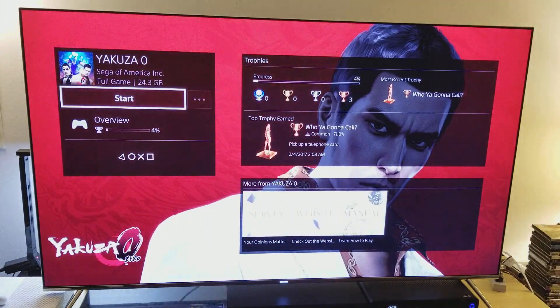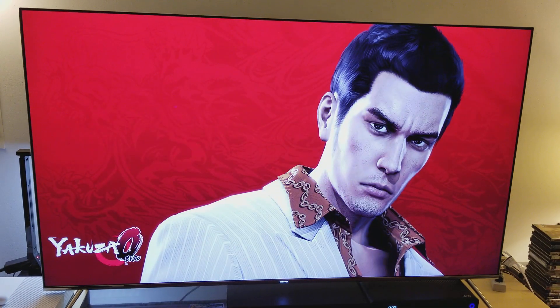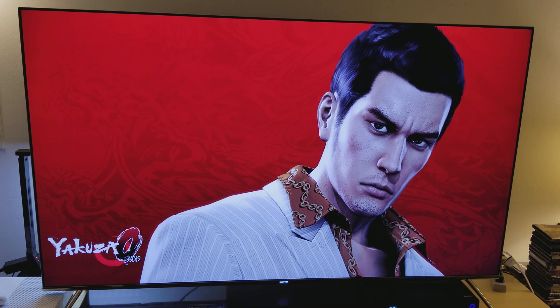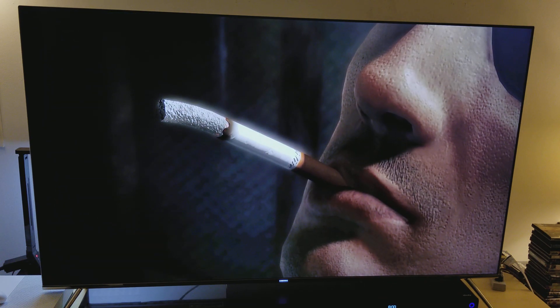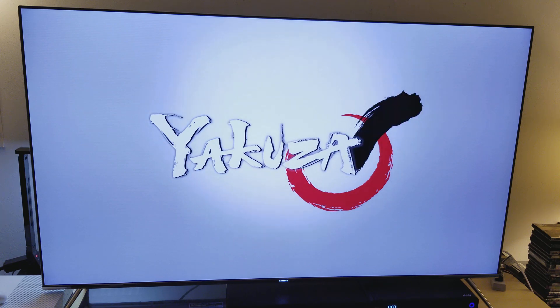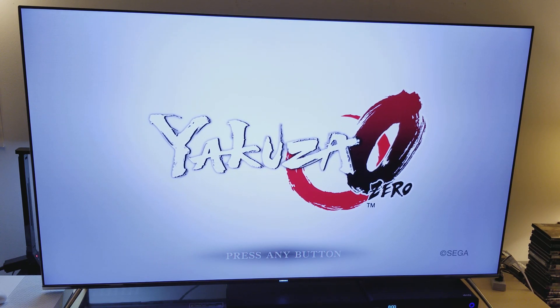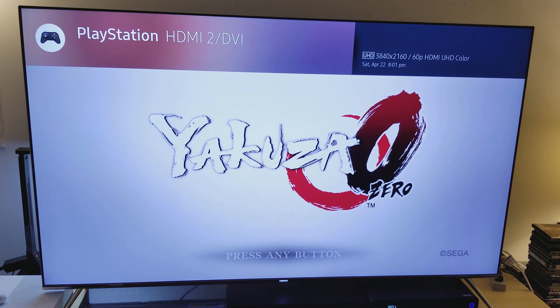I'm starting Yakuza 0 now to test it. He just wants me to test on older PS4 games. Yakuza 0 is a newly released game but it's not a PS4 Pro game. It looks pretty good — this is upscaled. Click on the menu and you'll see UHD 3840x2160, so this game is also being upscaled. I don't see any issues or problems here.